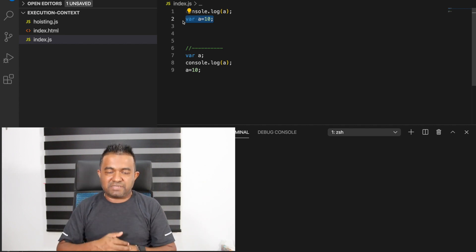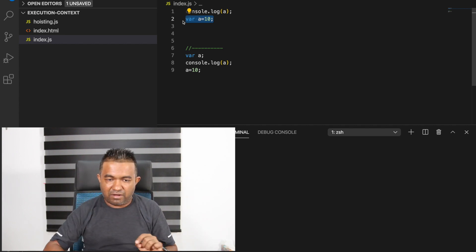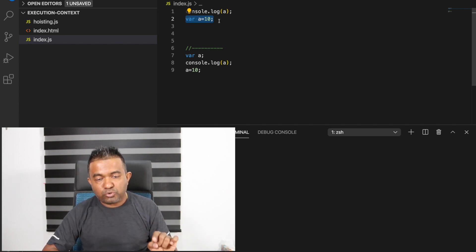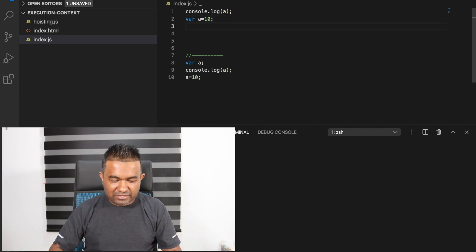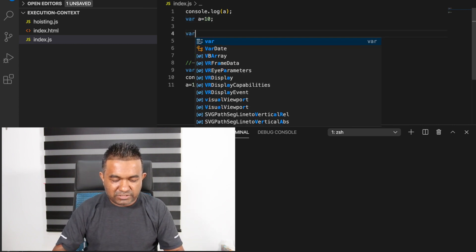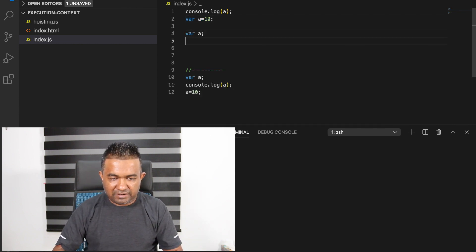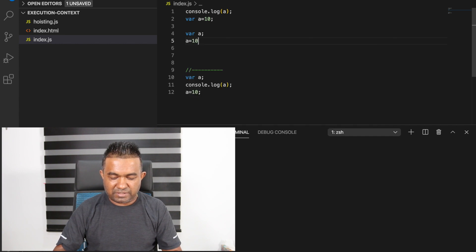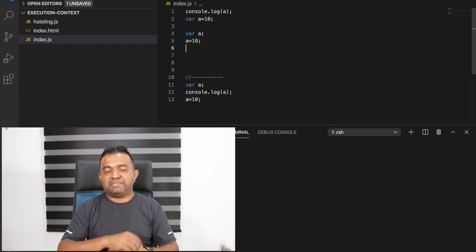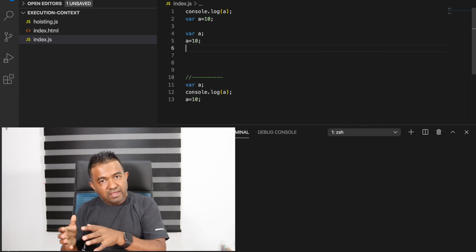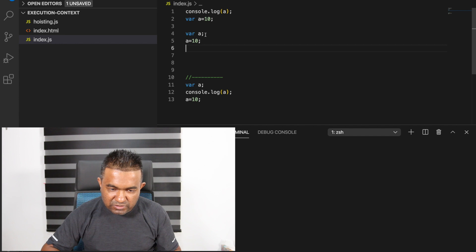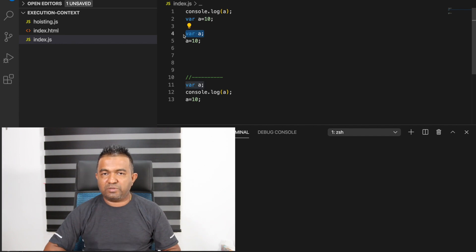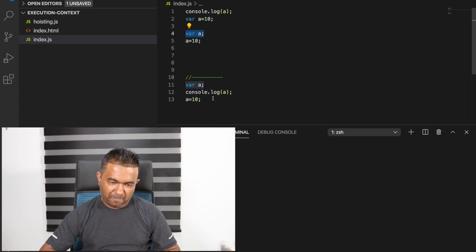Only the declaration moves to the top but the assignment still remains. Because when you write var a equal 10, how the JavaScript engine actually executes it is: first var a (declaration), then a equal 10 (assignment). So only the declaration part moves.